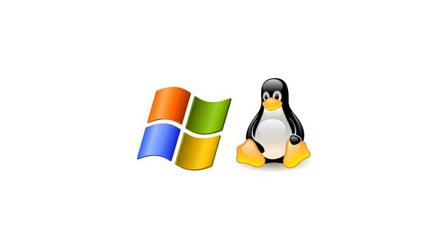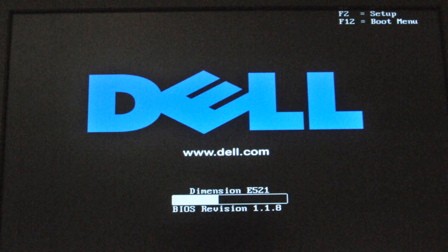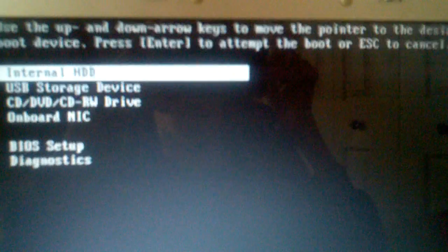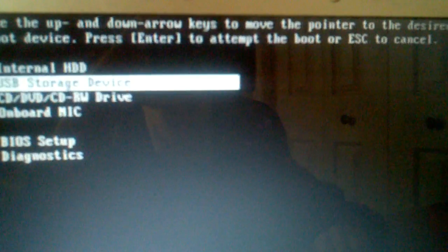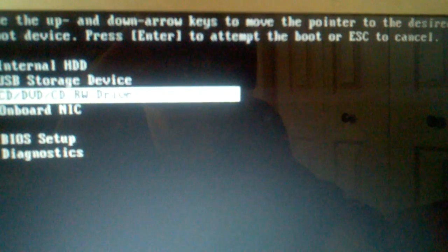To begin, put your Ubuntu CD in your CD drive and reboot your computer. You will need to get to your computer's boot menu. For my computer, I press F12. Once at the boot menu, arrow down to boot from the CD. Your boot menu may look a little different.